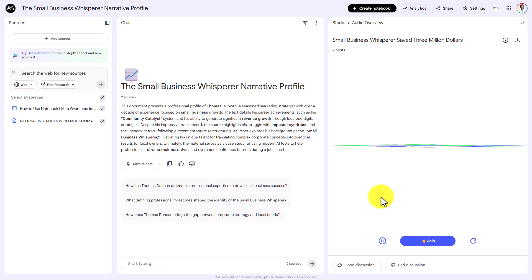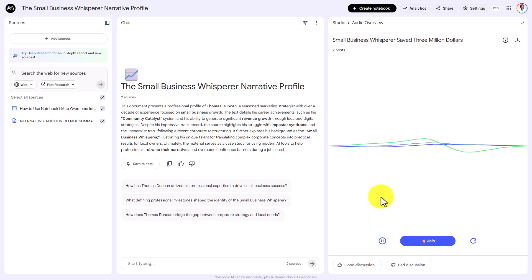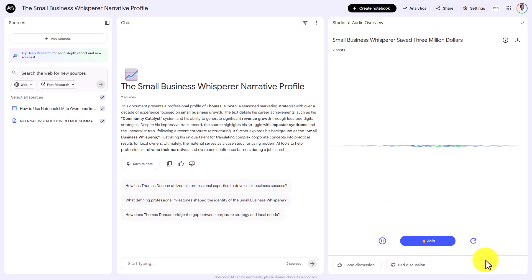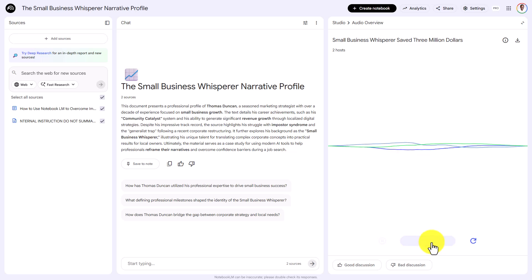The AI continues with specific data points: 'You moved from community-driven email marketing for a bakery, to hyper-local SEO for a 12-location hardware chain, to massive e-commerce pivots during the 2020 crisis.' Thomas then follows up and asks: 'Should I talk a lot about the bakery or should I keep it vague?'